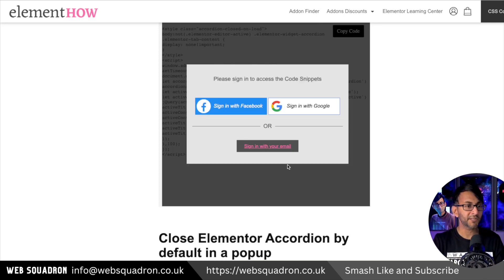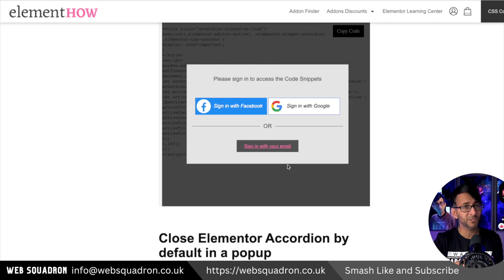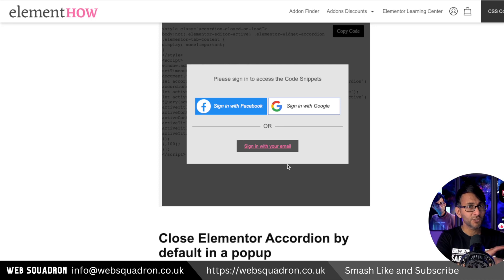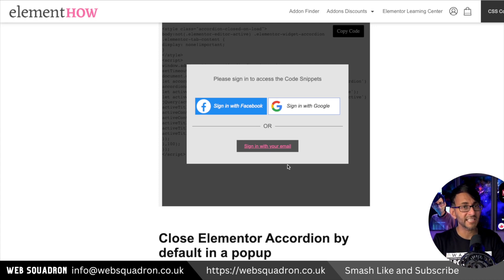You've got to sign in, by the way. You just sign in with your Facebook or your Google. You're not paying for anything here, just sign in and go and get that code.